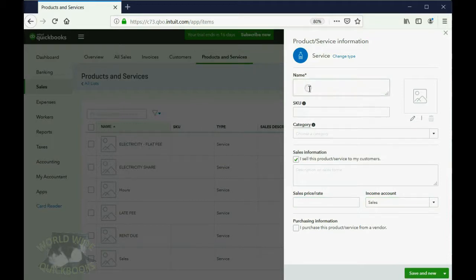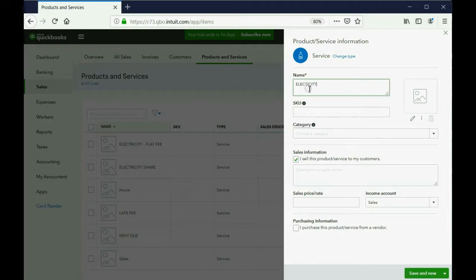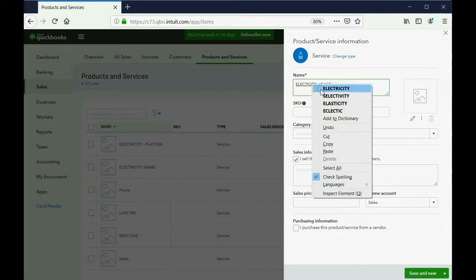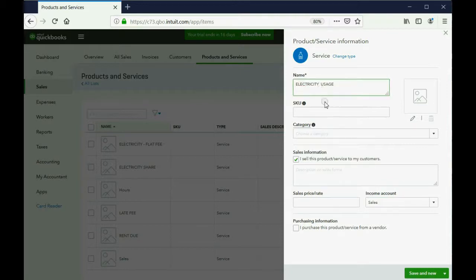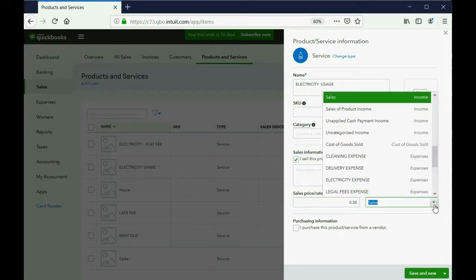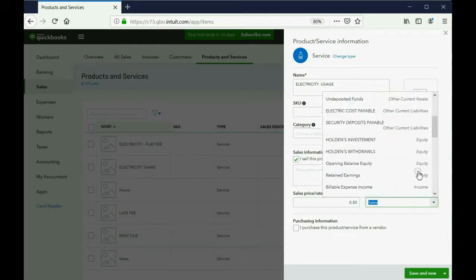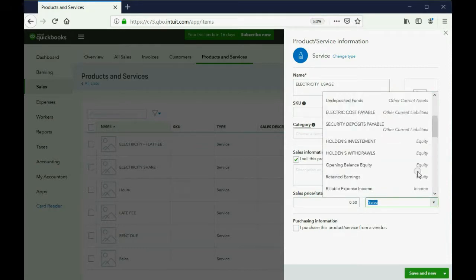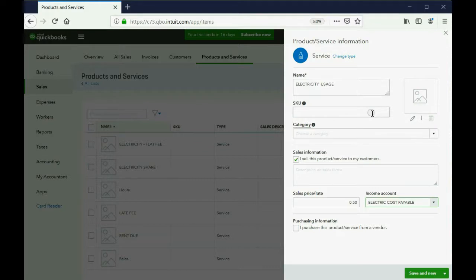But the next one should be electricity usage. I'm typing vertically here, so we use our spell check. Electricity usage. And we know that's 0.50 per unit, whether it's watt, amp, volt, or whatever they do. But that also has to be connected to the liability account, electric costs payable.